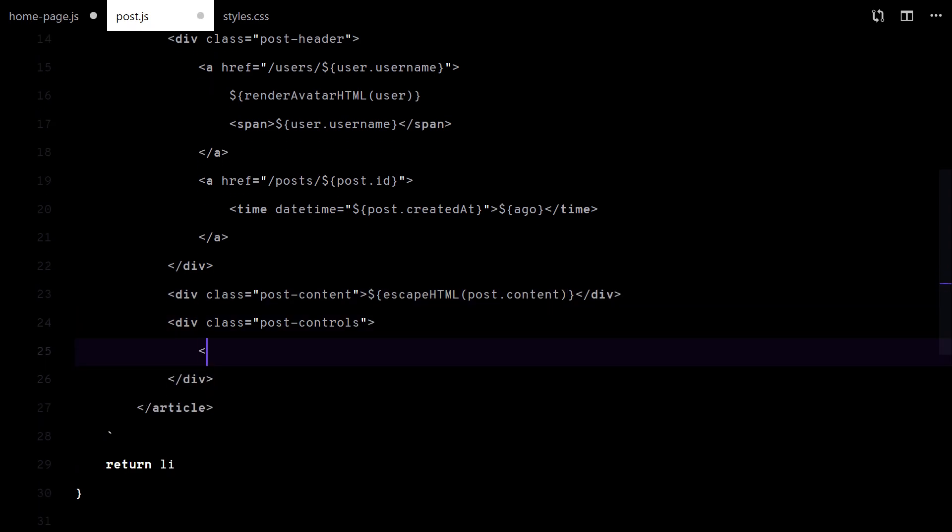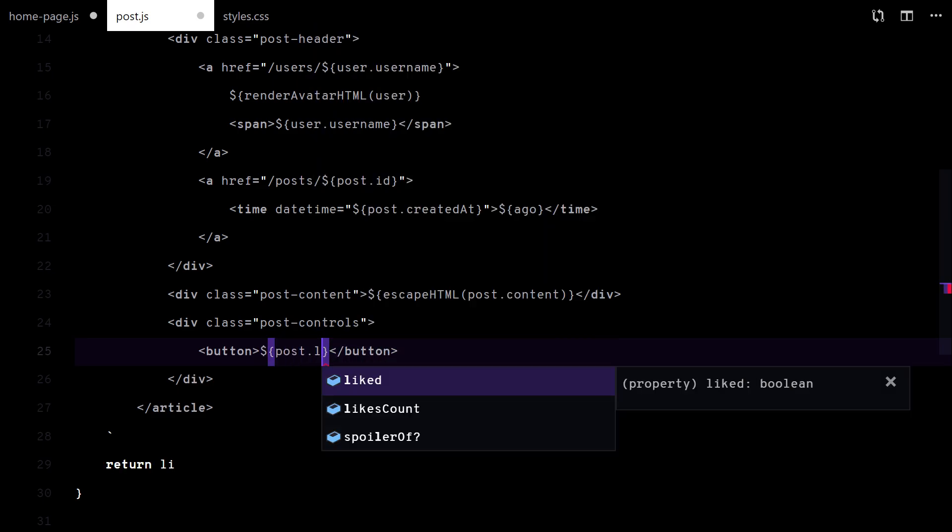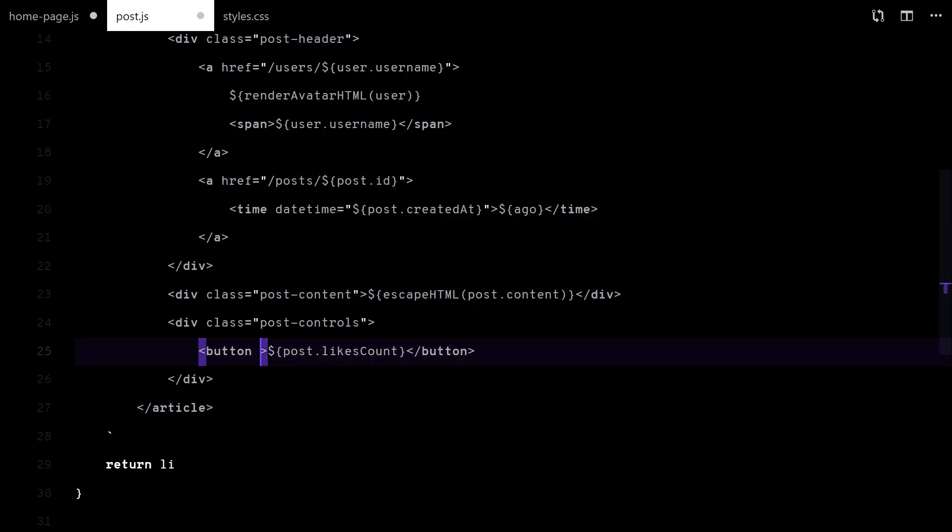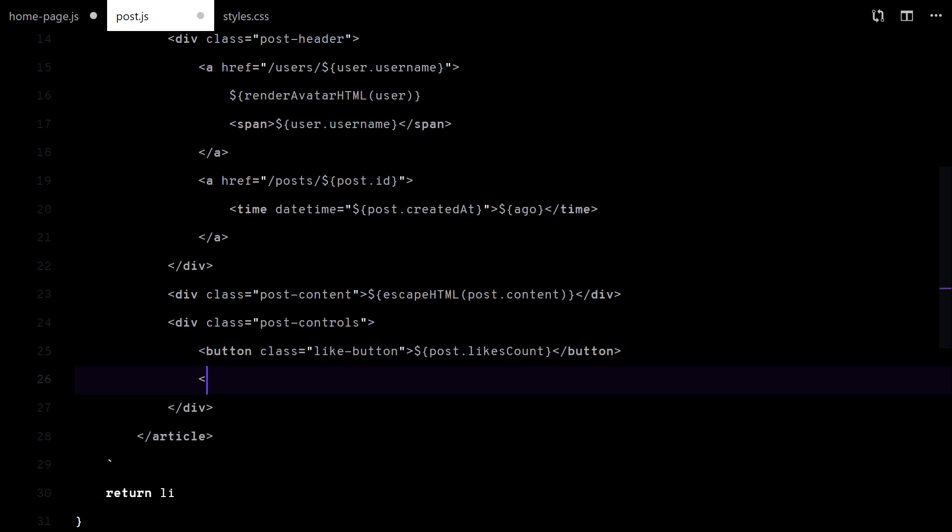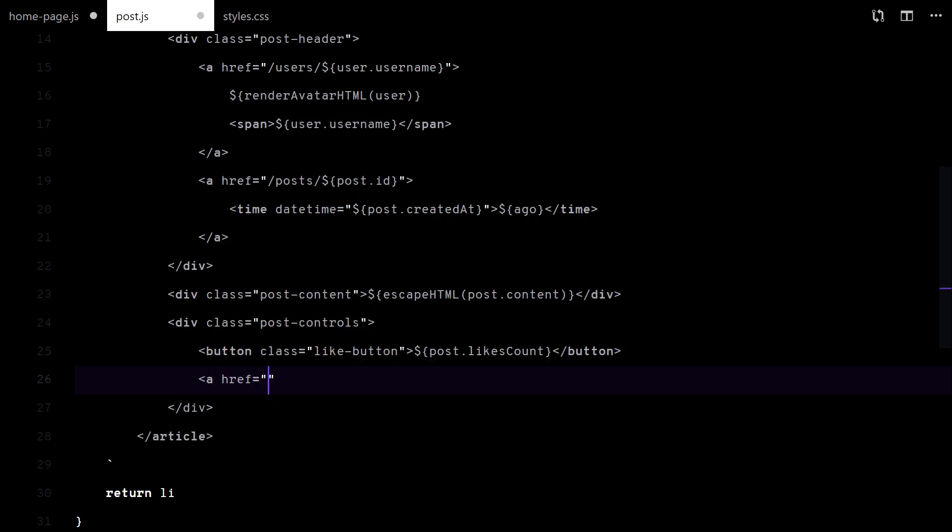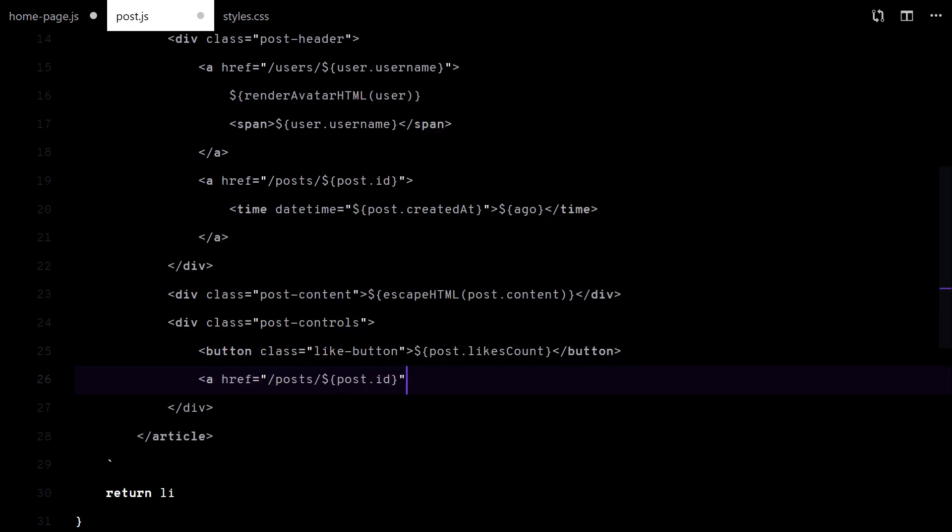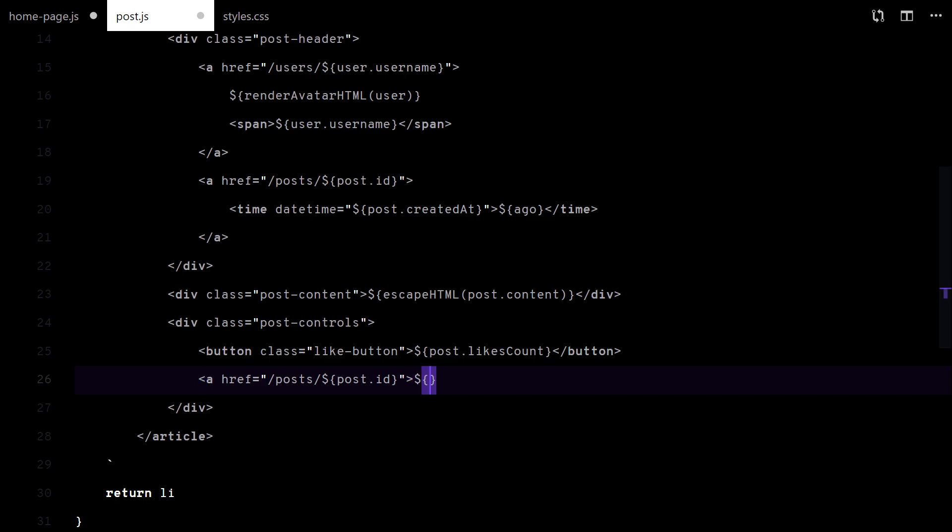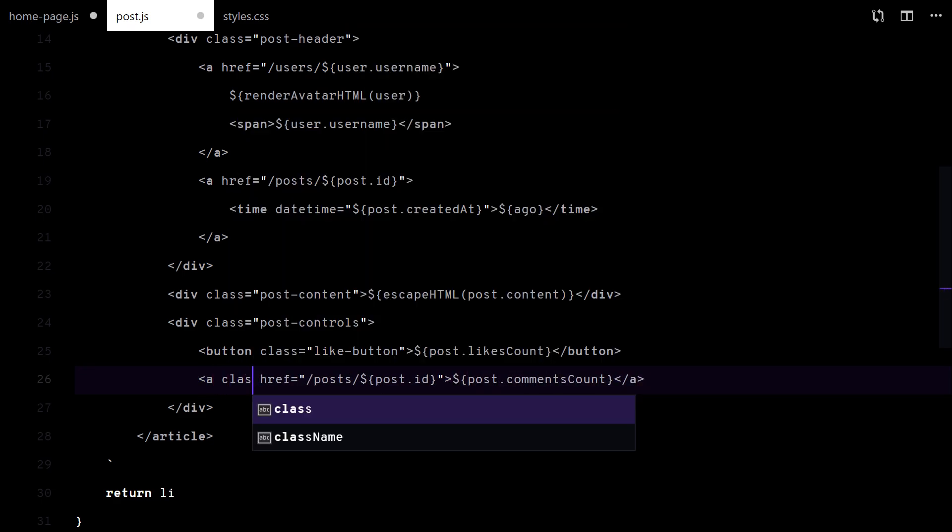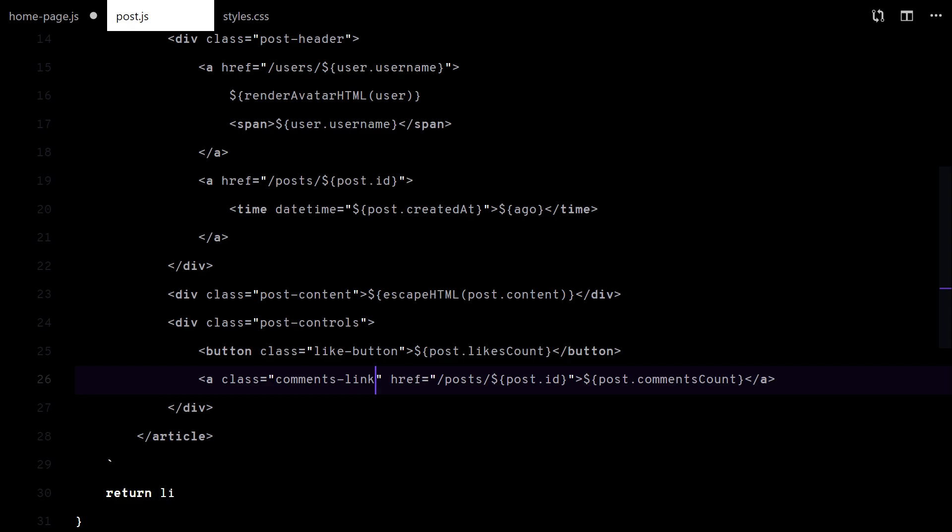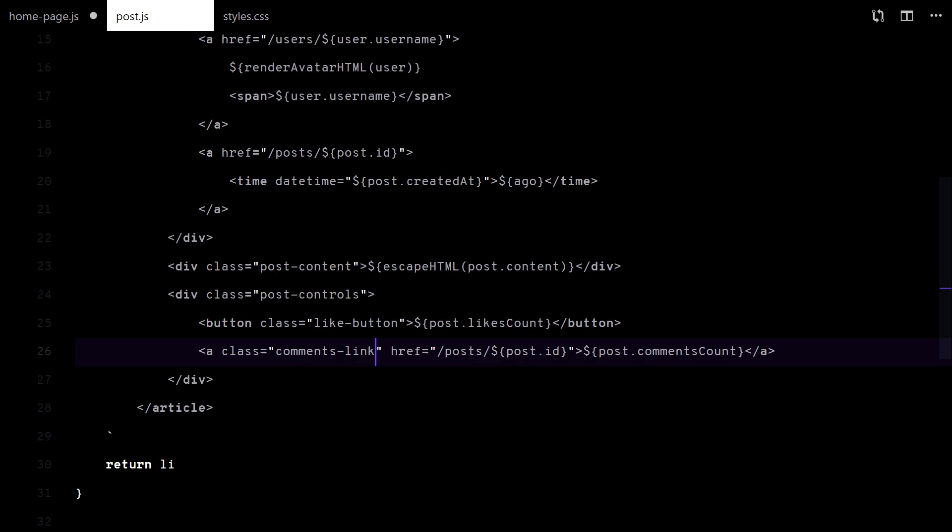Down below, I will show a like button and the comments count. And that should be it.